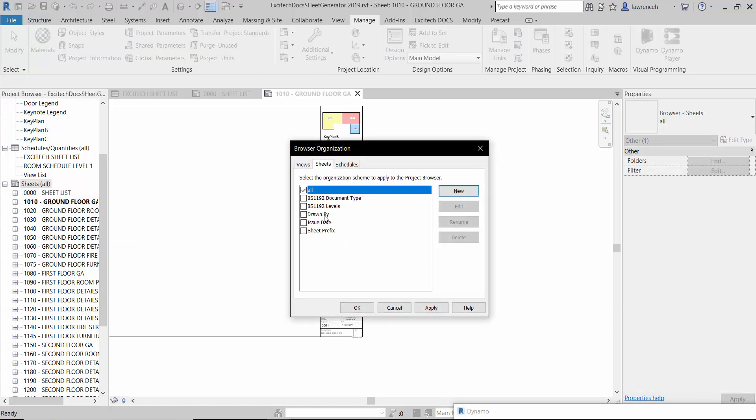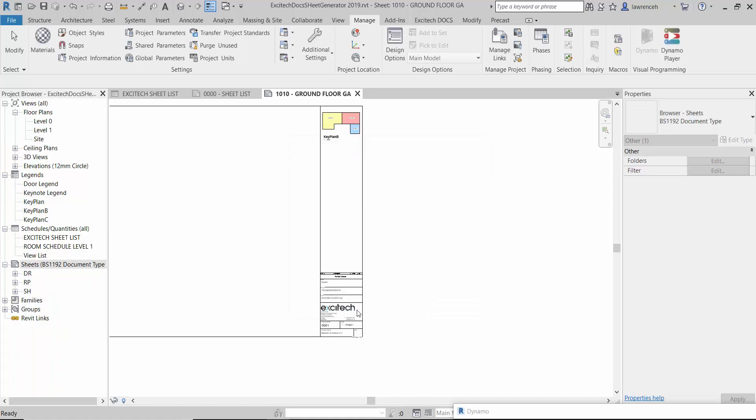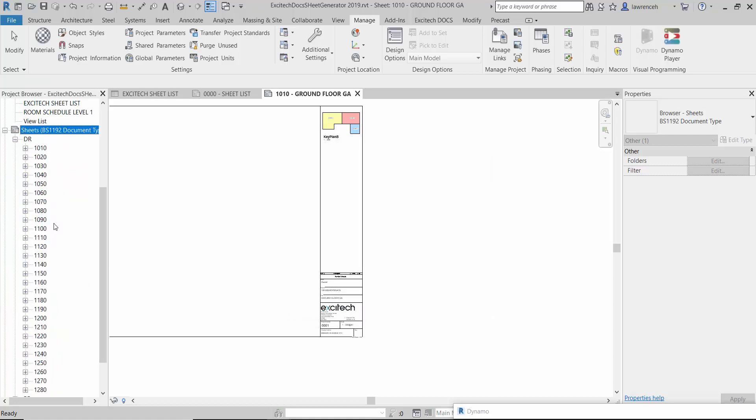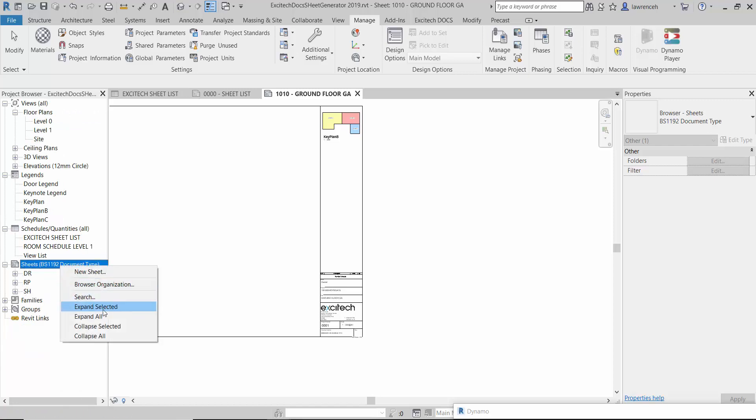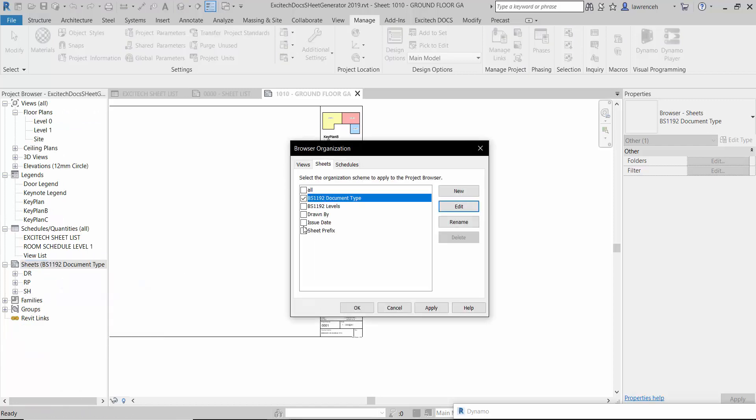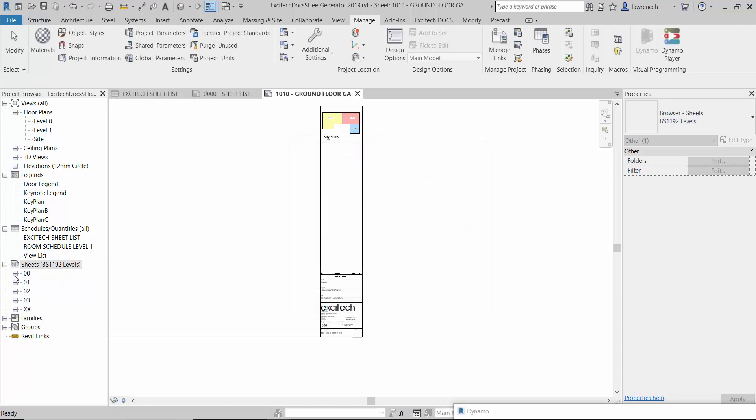So you can now see I've got all of my drawings inside a neat little folder there. And I've got my schedules down through here. Or we might want to look at it through level. In fact I can set up any number of different browser organisations based on this metadata.